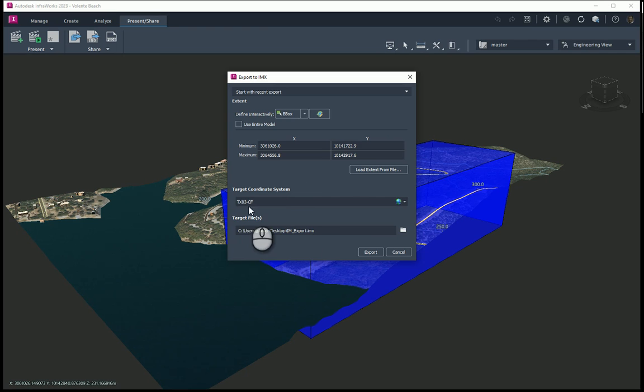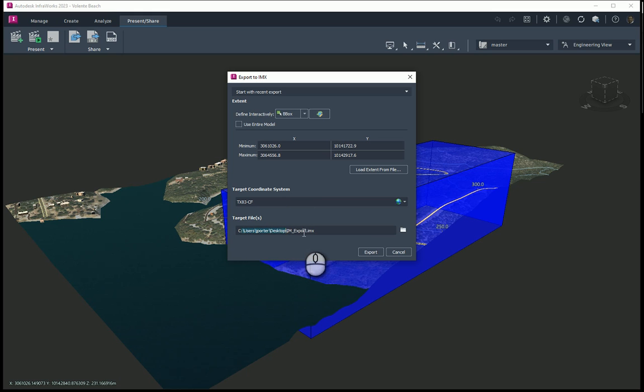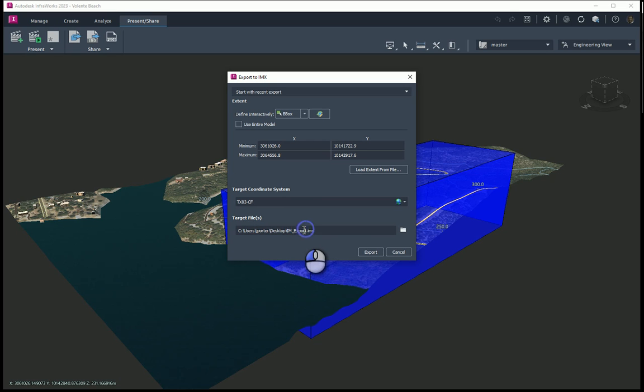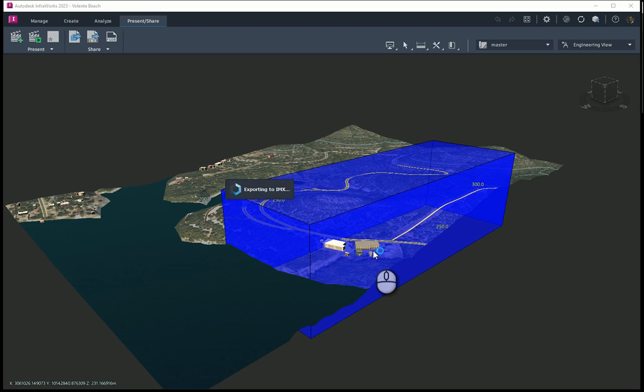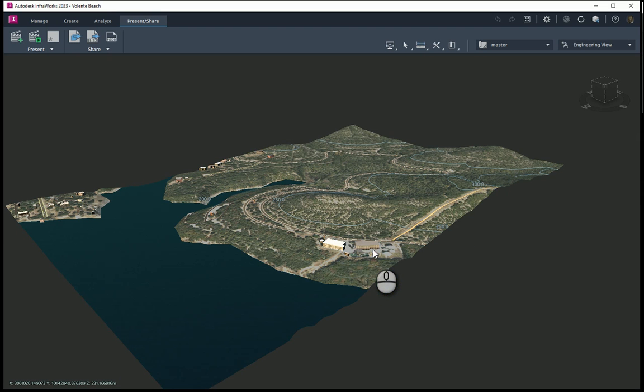So there's my bounding box. It sees the coordinate zone here that I'm using, and this is where it's going to store it. I have stored it before on the top of my desktop. I'll go ahead and call this one, you can give it whatever you want, but I'm going to go ahead and call this one Valente Beach for our work here. Valente Beach. I'm going to hit export. So now it's going to export it.